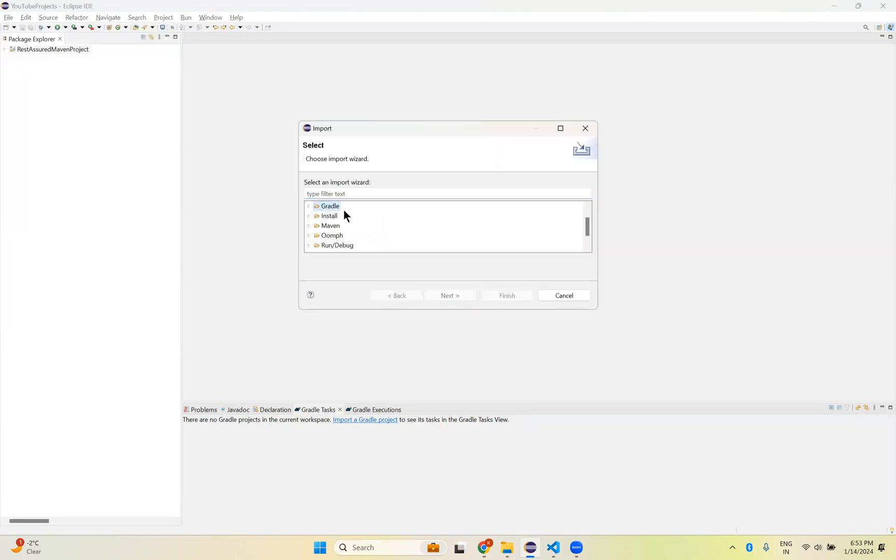Here also you have different options: Gradle, Maven, something like that. If you expand Gradle, this is Existing Gradle Project. We already created it, right. So because of that it is saying when you click on Import, Existing Gradle Project.